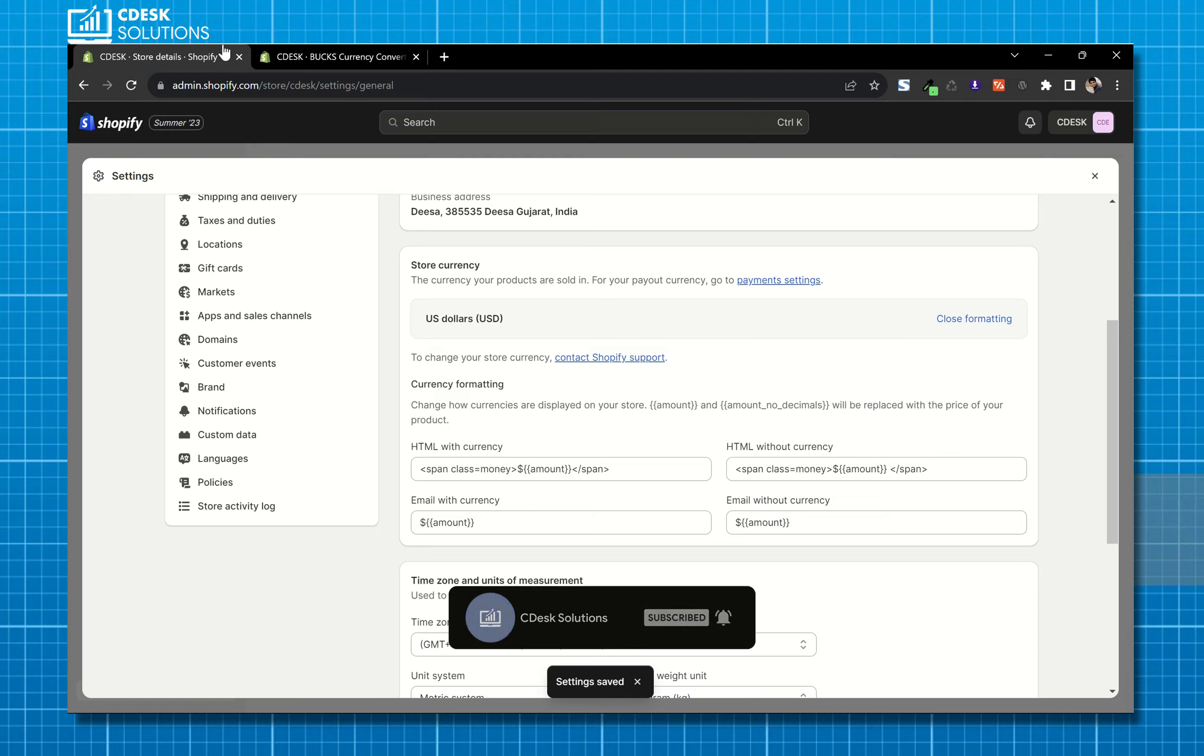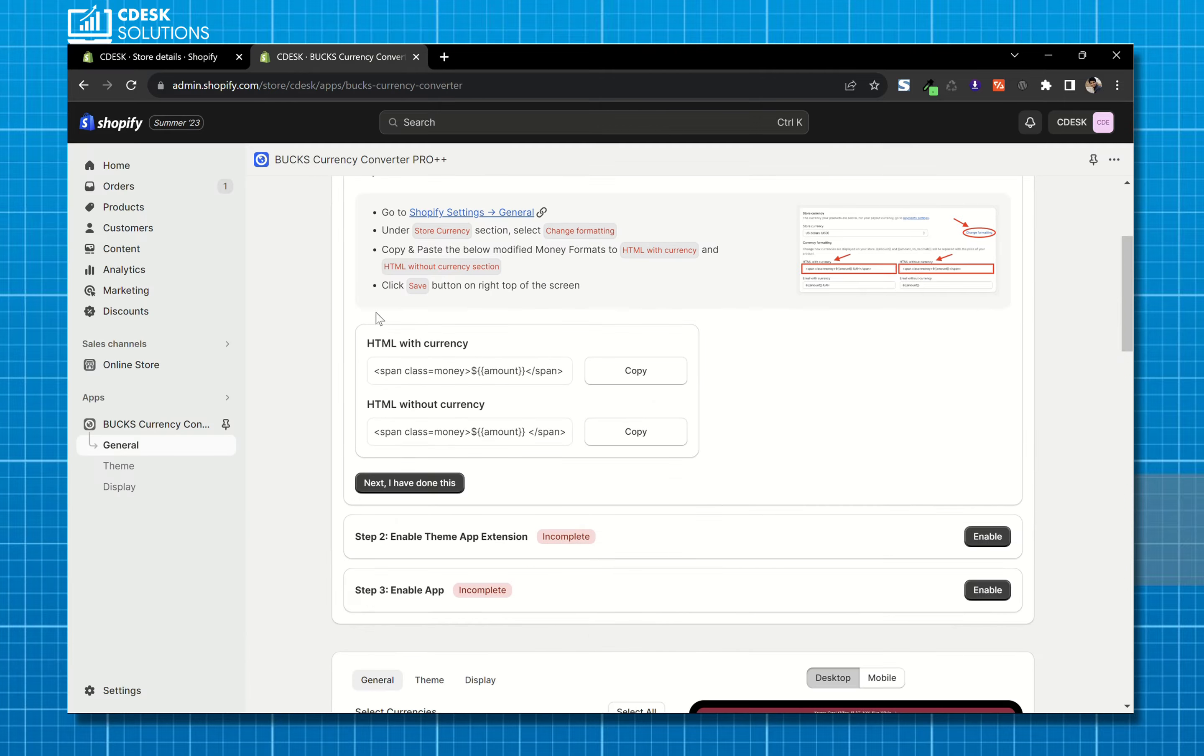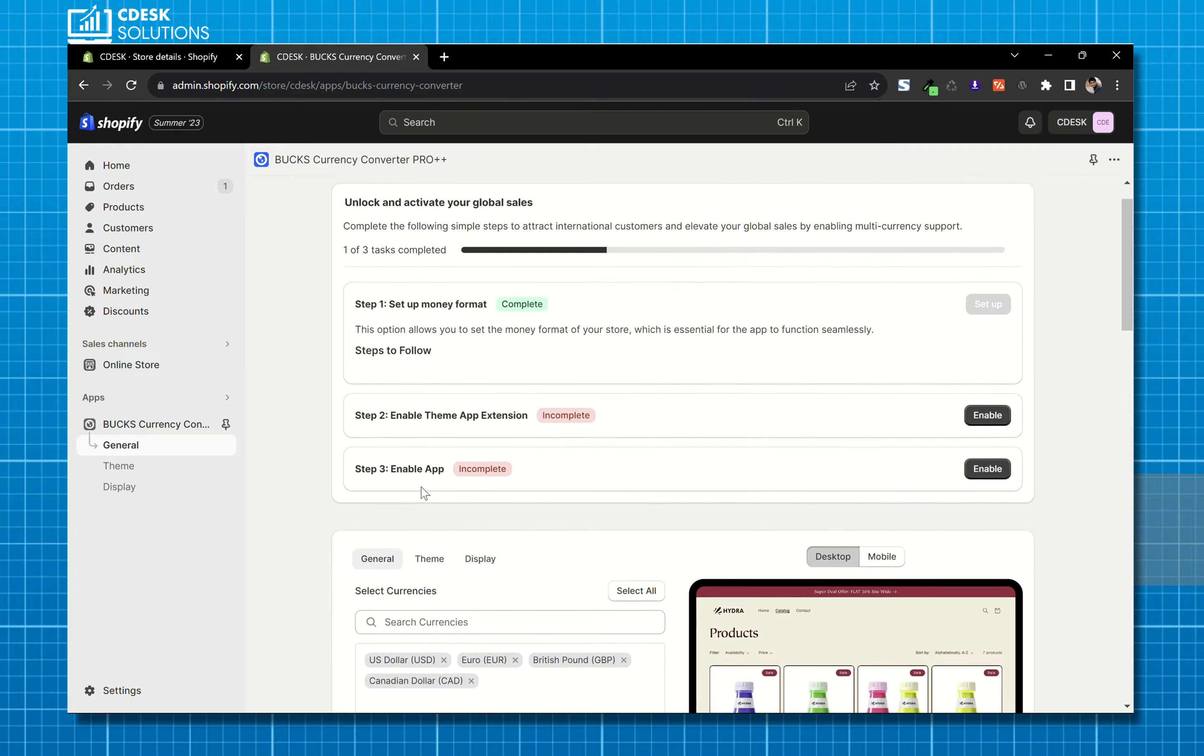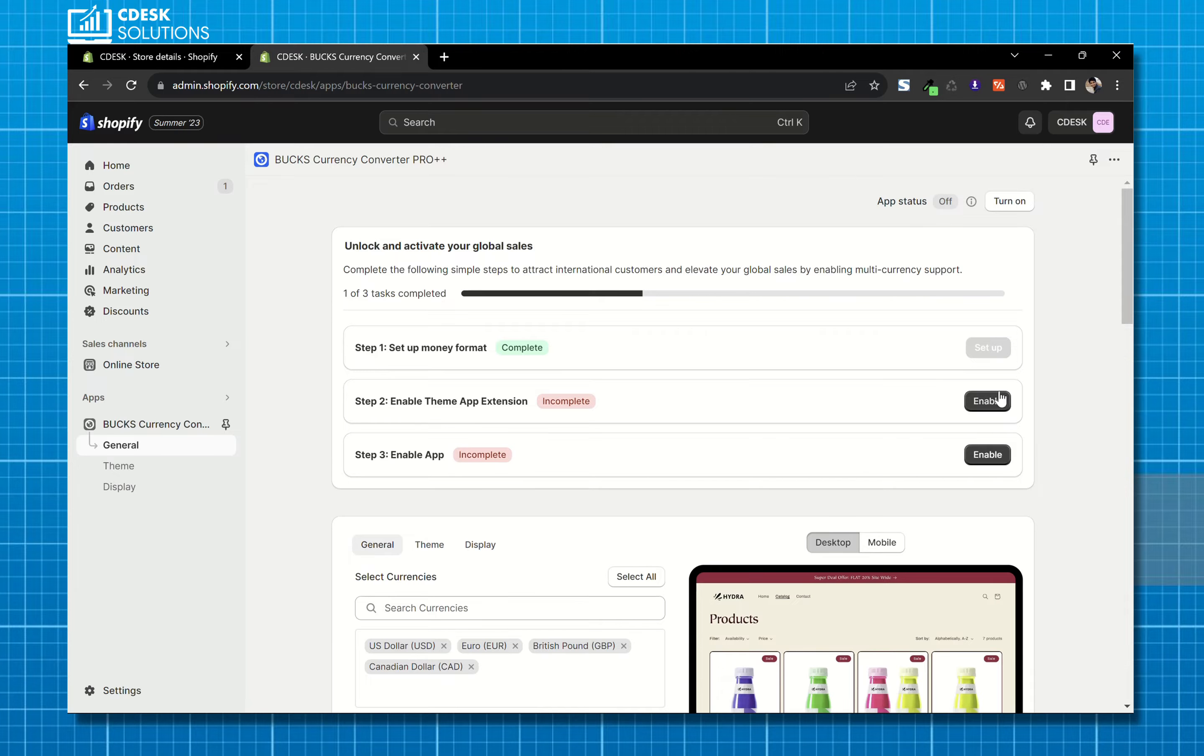Now click I have done this. Step 1 is completed, now go to step 2, enable theme app extension.